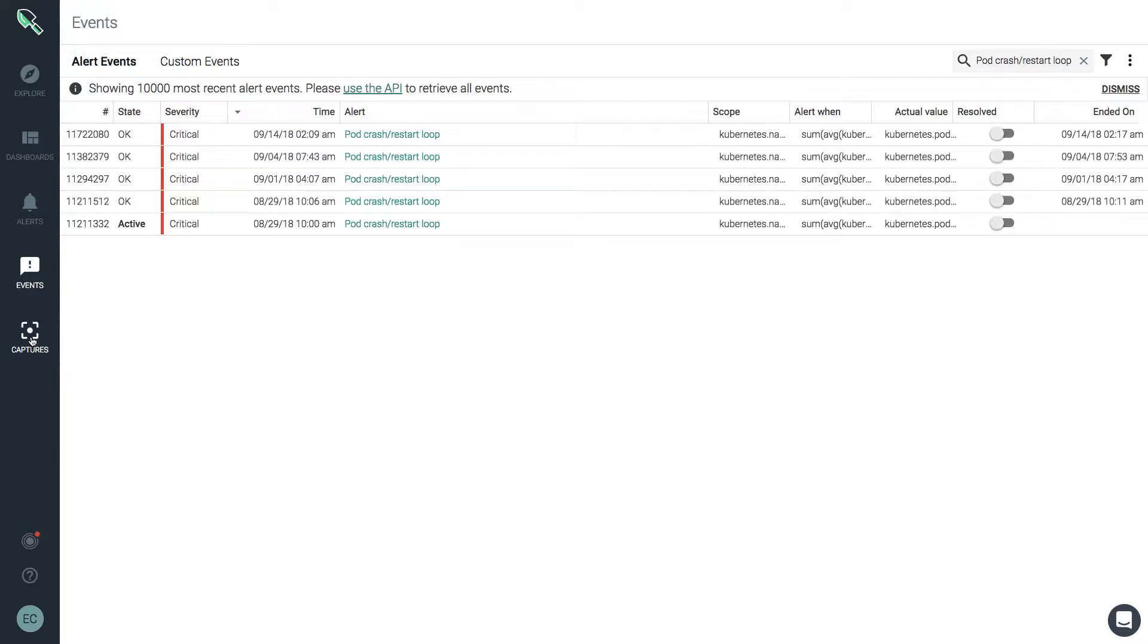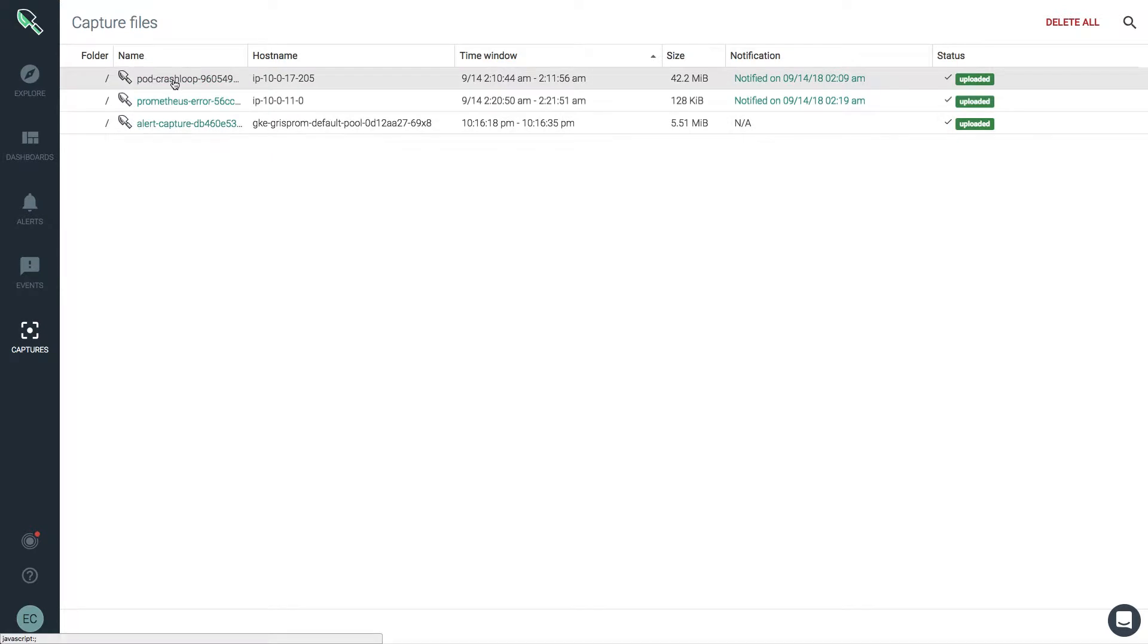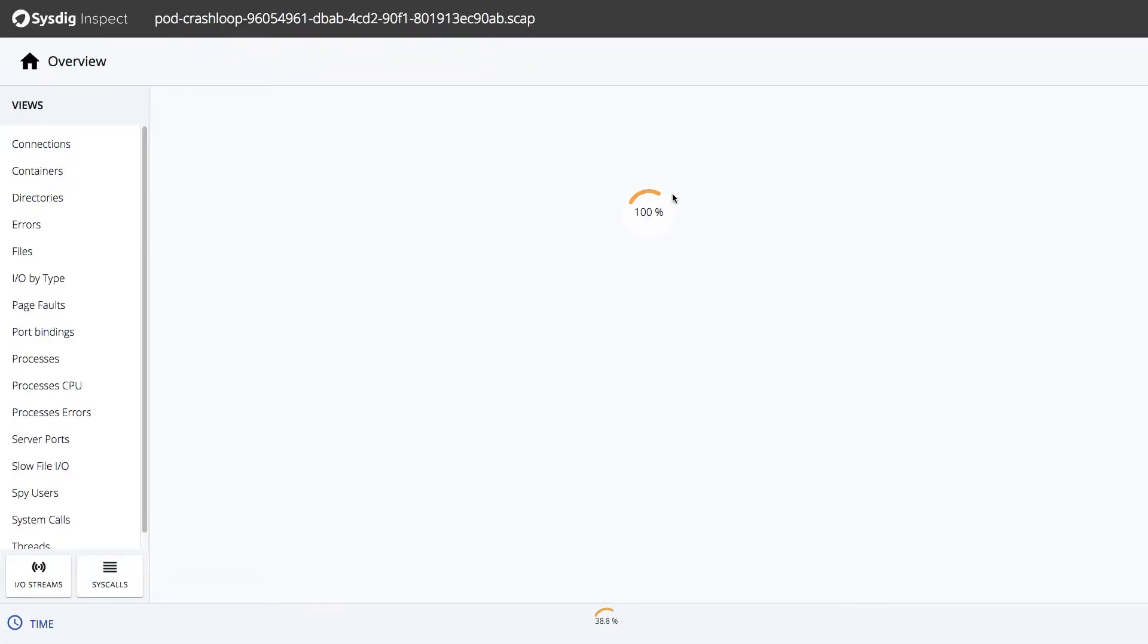In the capture files page, we find the associated capture and can click on the hyperlink name to access its contents. So when we click on the link, Sysdig Inspect automatically opens.